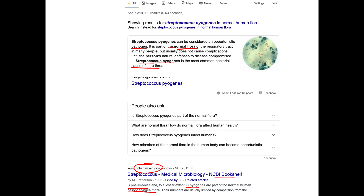This bacteria — strep pyogenes, the strep throat bacteria — when I got strep throat when I was younger, I thought I had caught it from somewhere. My impression was that I was exposed to strep, as opposed to the fact that I am part strep. The issue is that strep bacteria are opportunistic, meaning given a chance, they will proliferate and cause the immune system to react and give us the symptoms of infection. It is our own strep that does this.